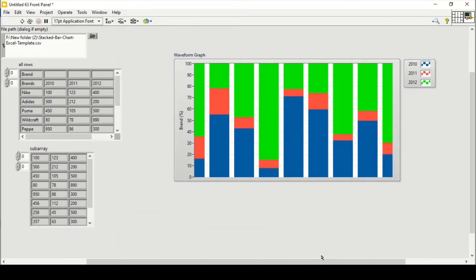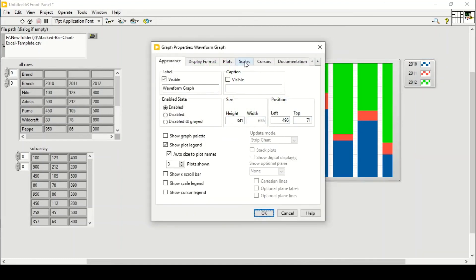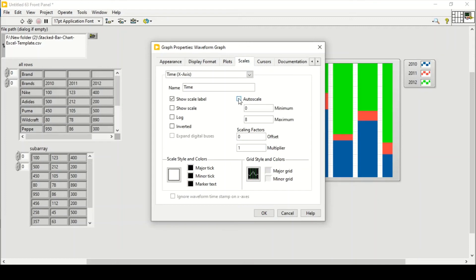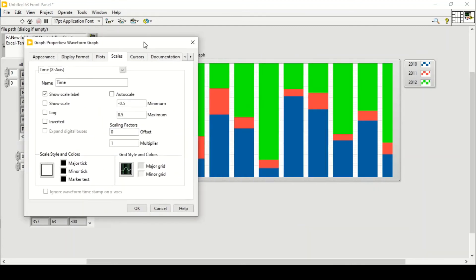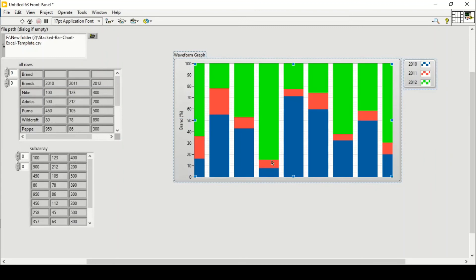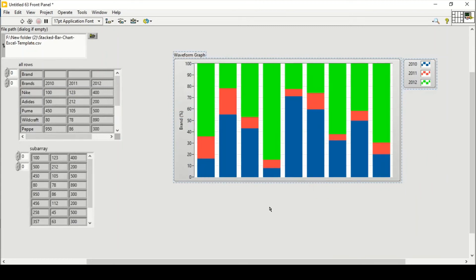Going back to Properties, I'll go to Scales and turn off autoscale. I'll set the x-axis range from -0.5 to 8.5. Pressing OK, as you can see this gives a small distance of 0.5 on each side, providing proper visual spacing for the graph.